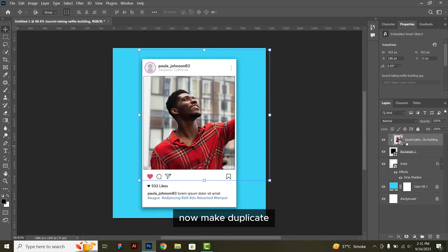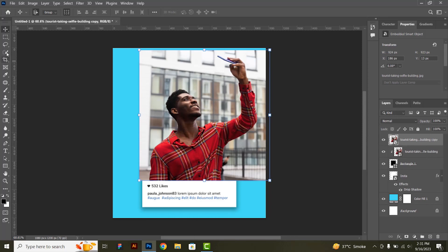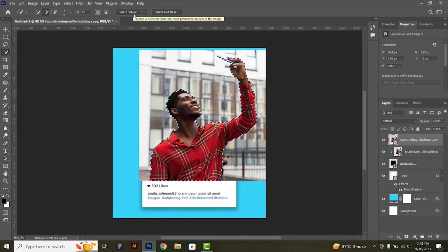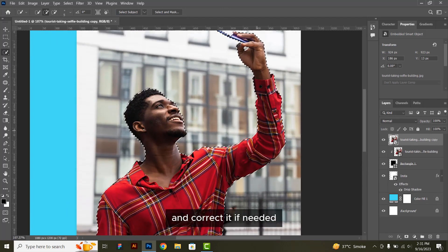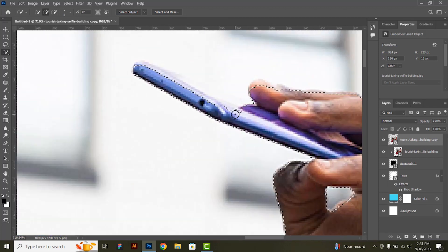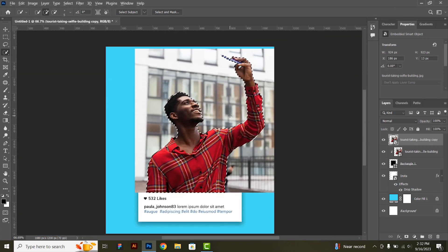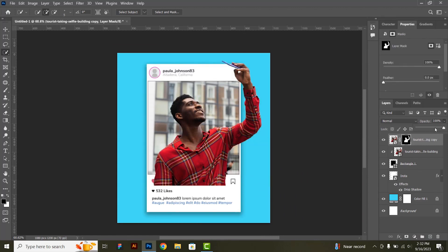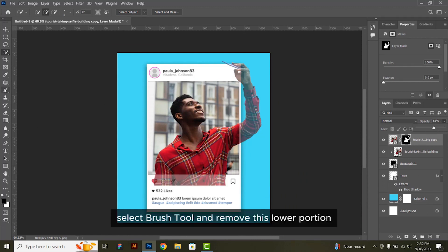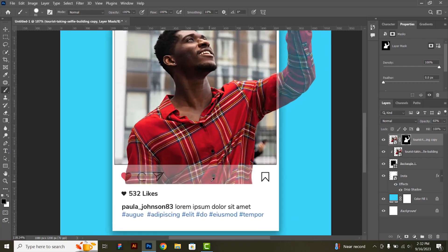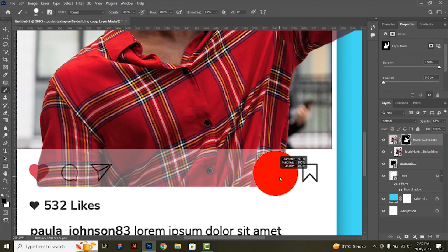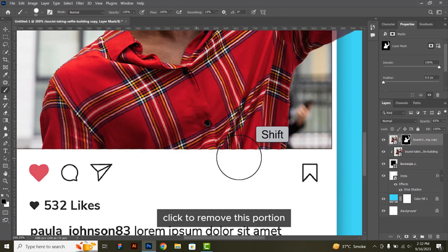Now make a duplicate — press CTRL plus J. Select the quick selection tool and click on select subject. See the selection in detail and correct it if needed. After this, click on mask. Decrease its opacity, select the brush tool and remove the lower portion. Keep brush hardness to full, then press and hold shift and click to remove this portion.